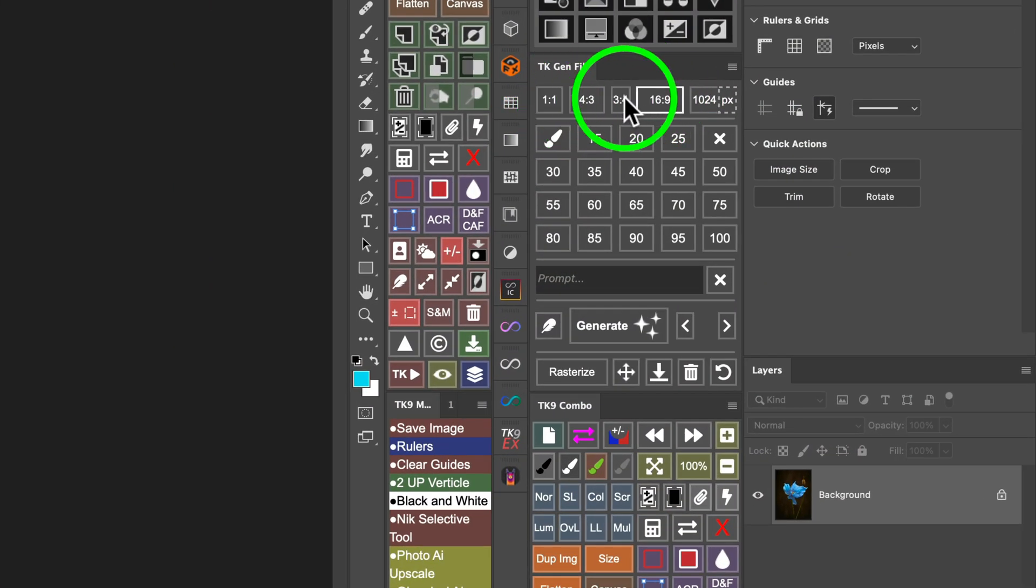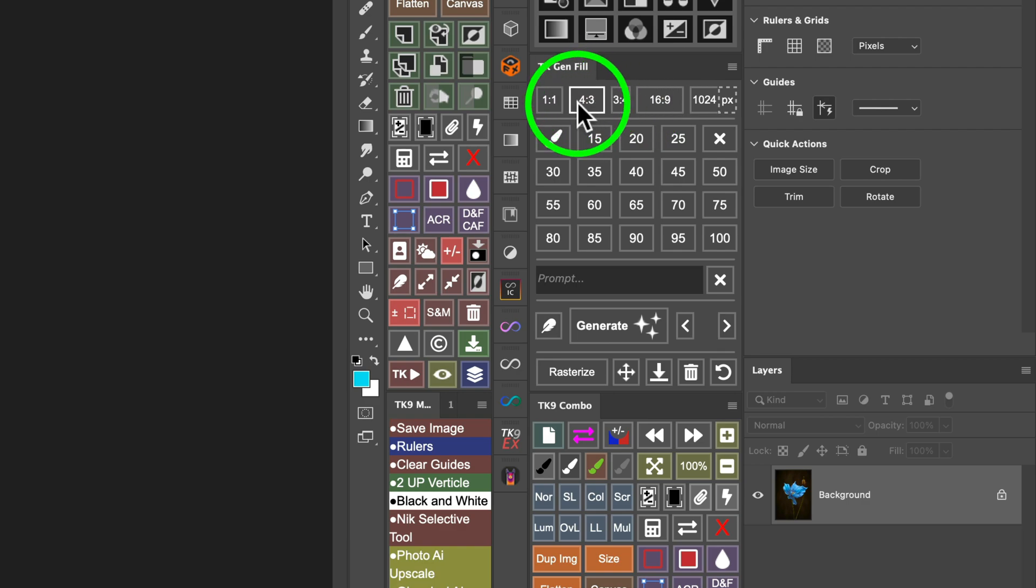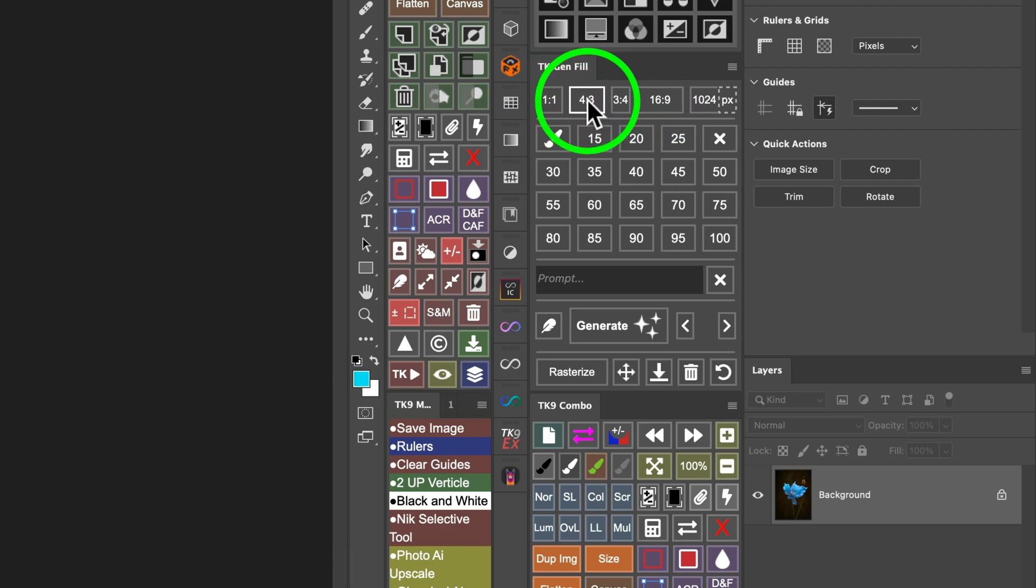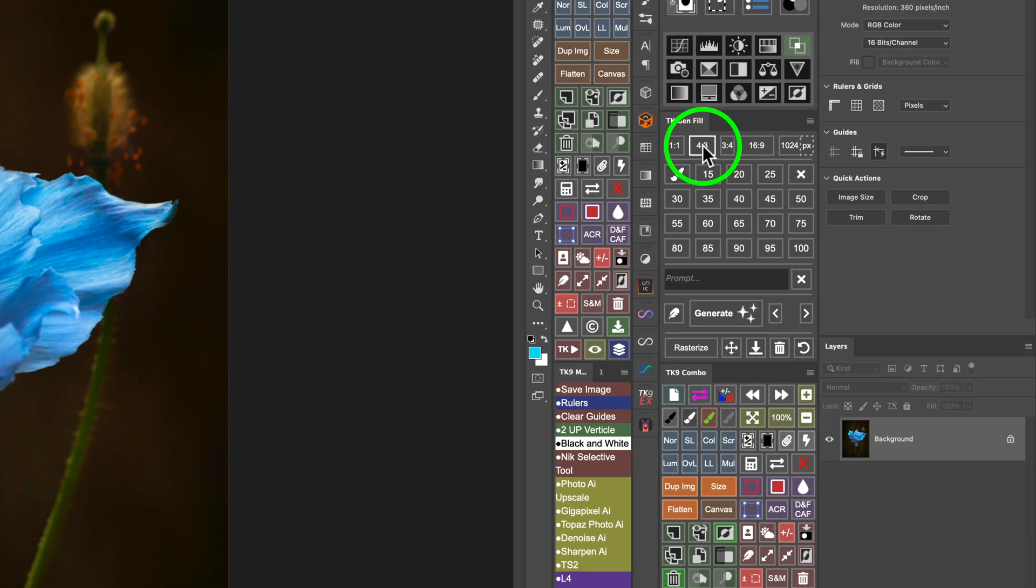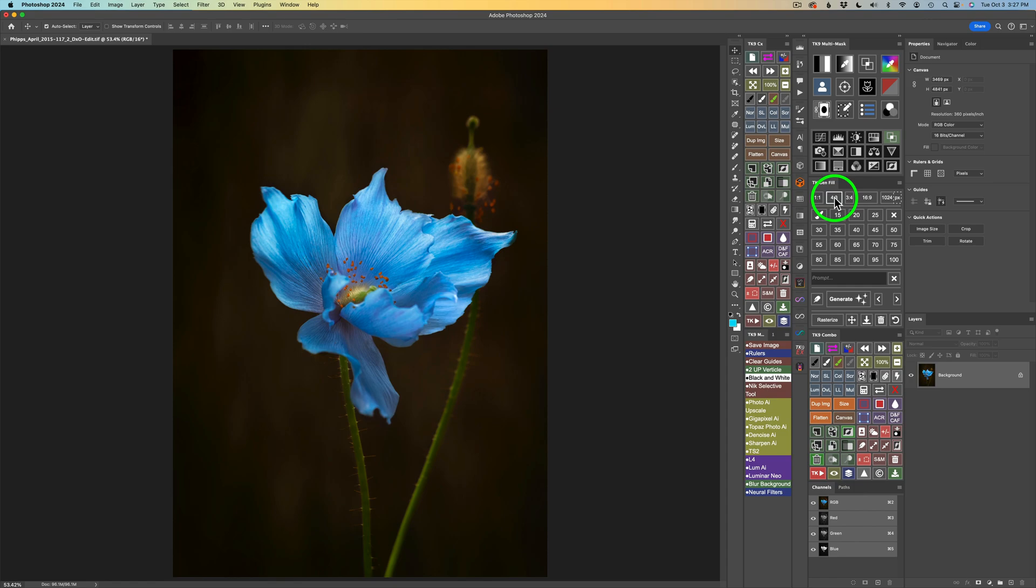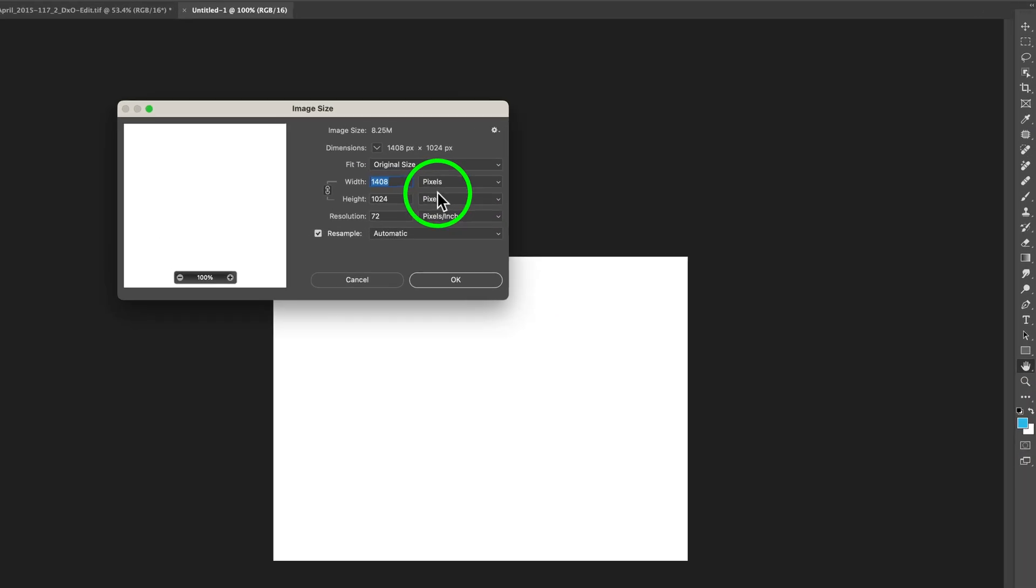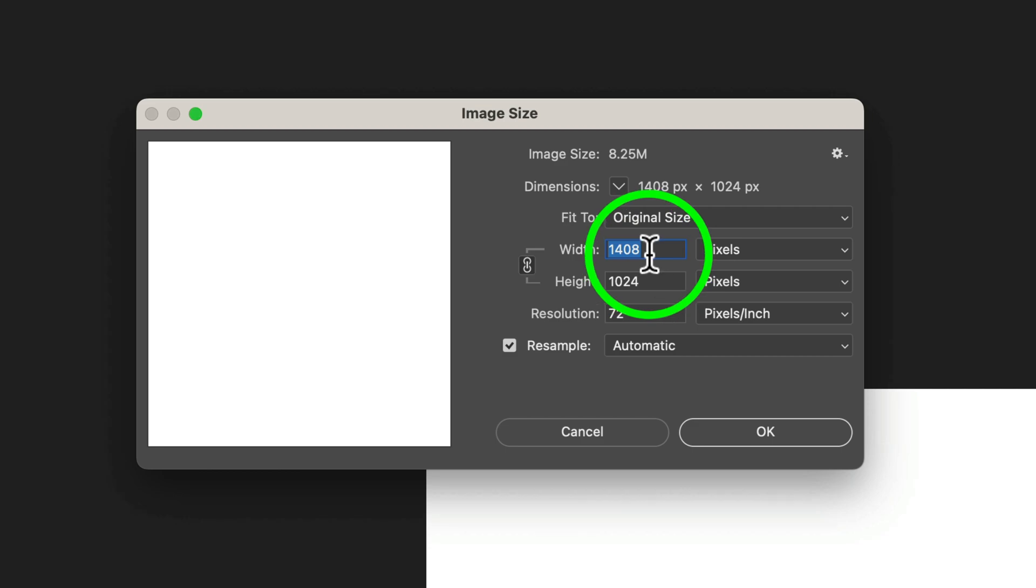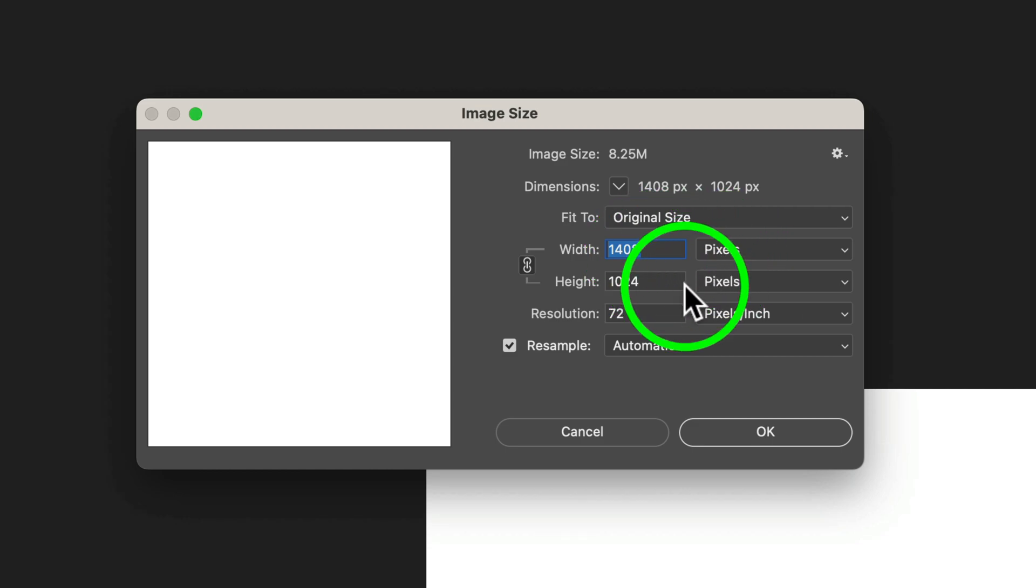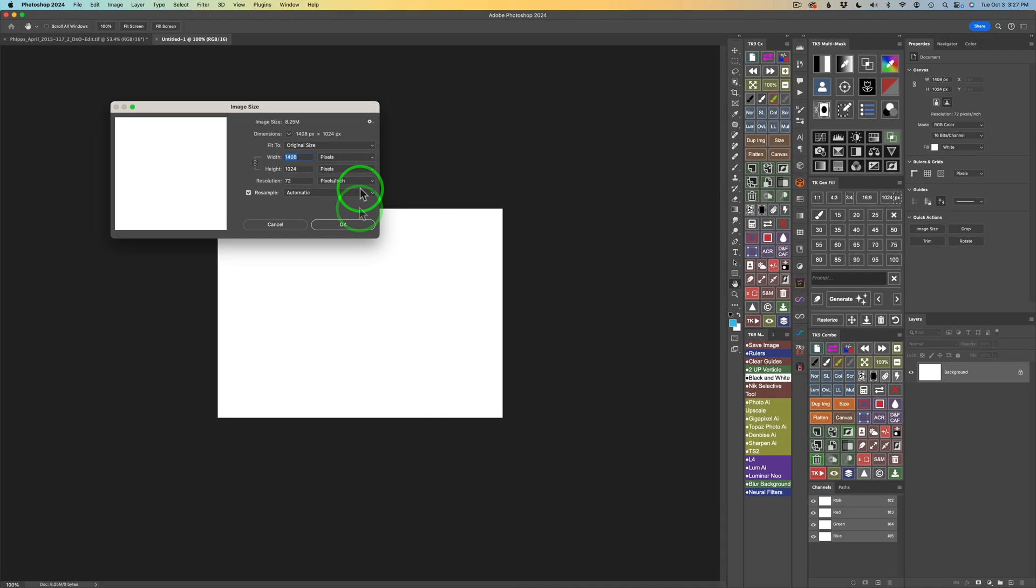Now, in case you're wondering what these buttons are for, if you click on any of these, these are aspect ratios that are based off of Adobe Firefly's image dimensions for generating AI images from Firefly. But we can generate images right here in Photoshop. This will give you a blank canvas. If I click this 4 by 3, we're going to get an aspect ratio 4 by 3. And if I click my size button on my combo panel, you can see that this is 1408 pixels wide by 1024 pixels high.